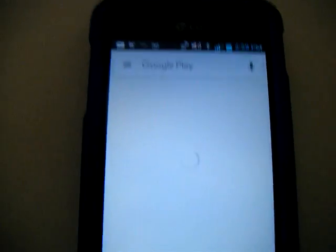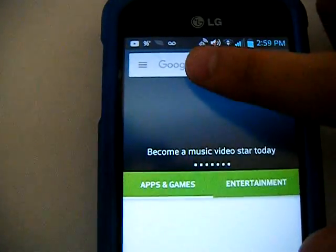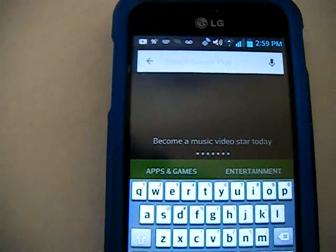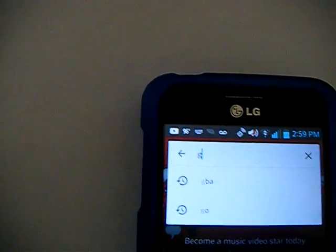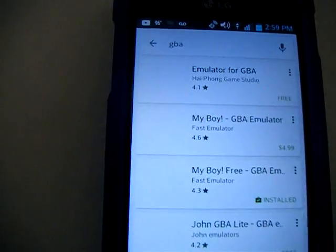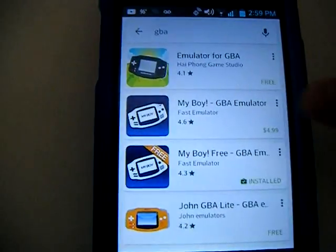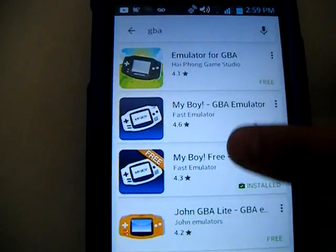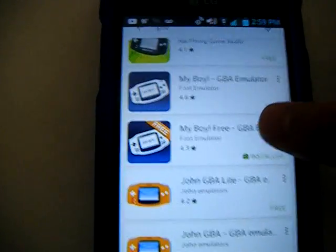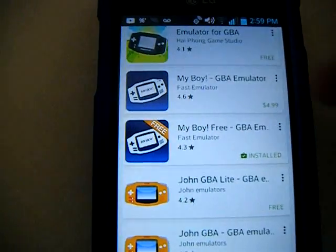If you want to download it, just go to your Google Play Store. I believe you just type in 'emulator' or you can type in 'GBA' — GBA stands for Game Boy Advance. There are a lot of different free Game Boy Advance emulators, but the one I like a lot is this one right here: My Boy Free.